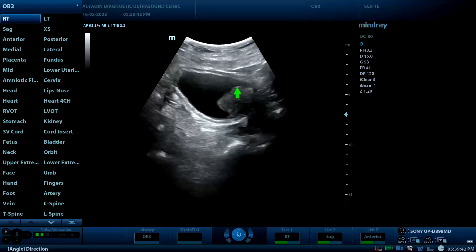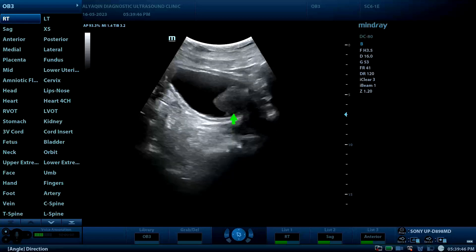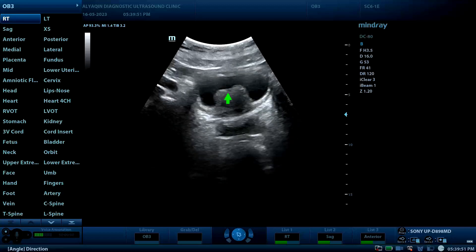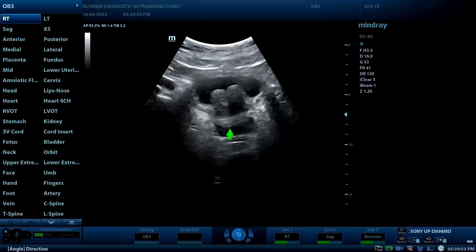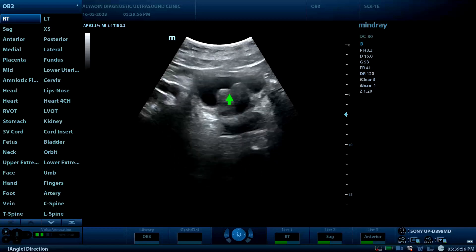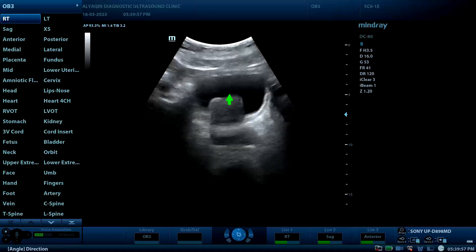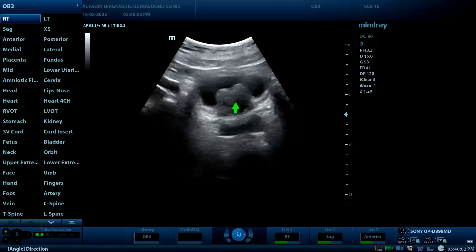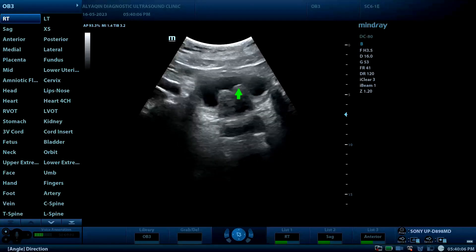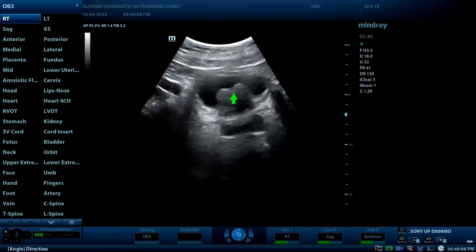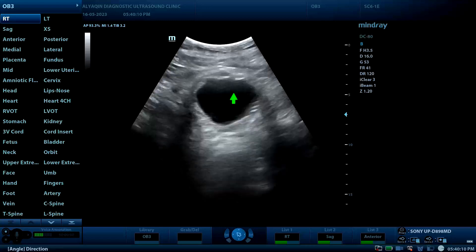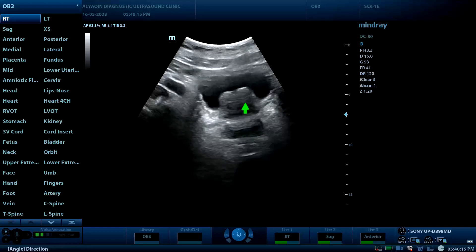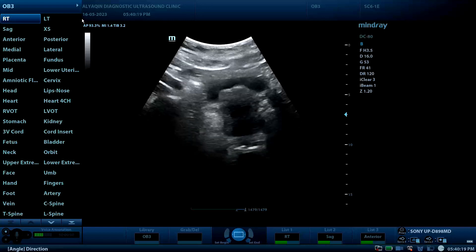There is a filling defect in the bladder at the basal wall. However, in cross section, it is continuous with the prostatic gland — this is part of the median prostatic lobe projected toward the bladder cavity, representing enlargement of the median lobe of the prostatic gland.